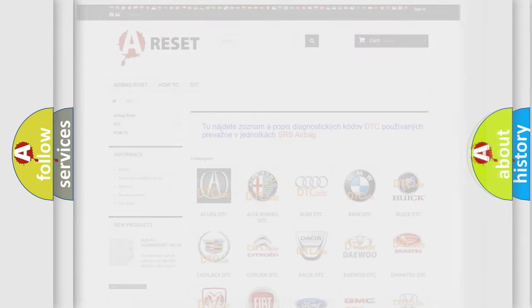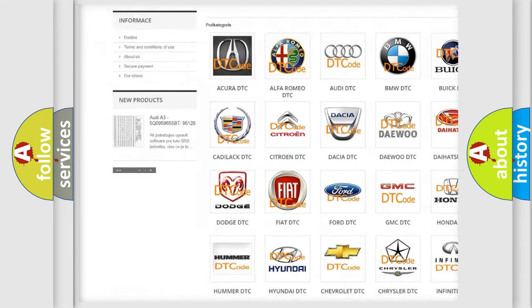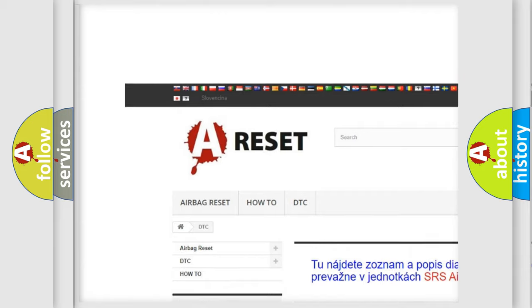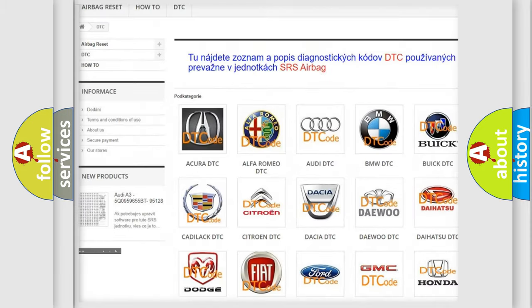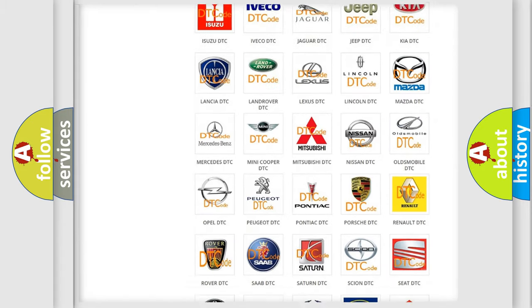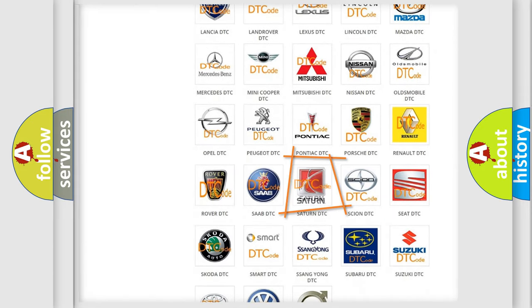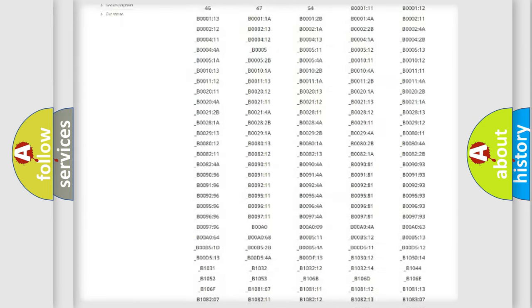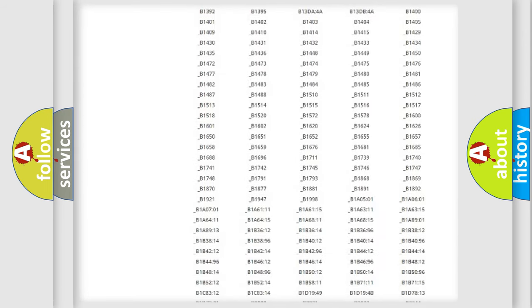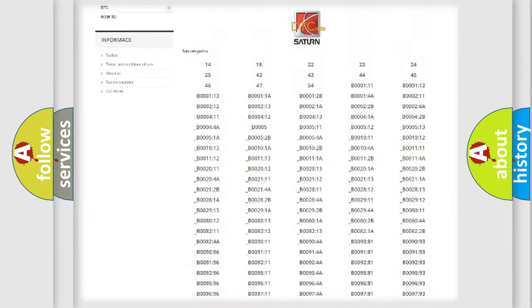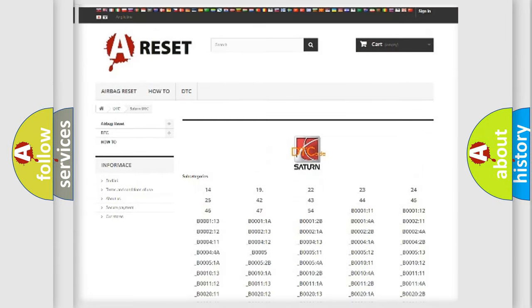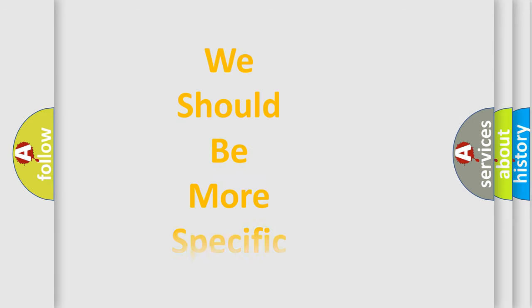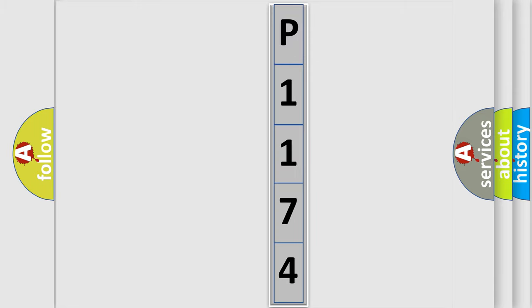Our website airbagreset.sk produces useful videos for you. You do not have to go through the OBD2 protocol anymore to know how to troubleshoot any car breakdown. You will find all the diagnostic codes that can be diagnosed in Saturn vehicles, and many other useful things. The following demonstration will help you look into the world of software for car control units.